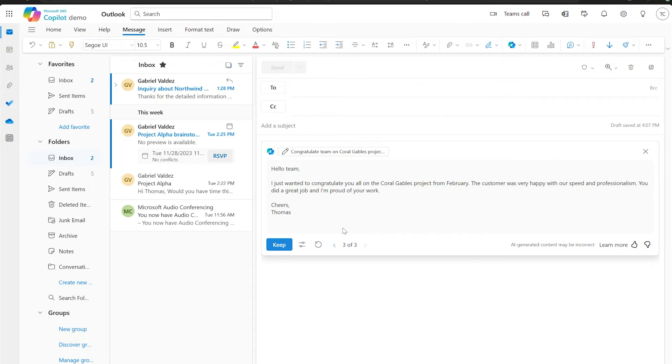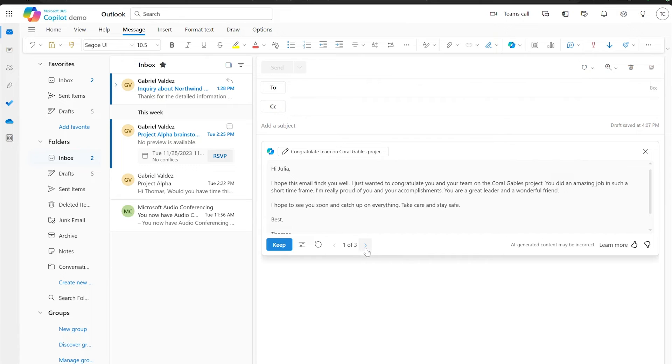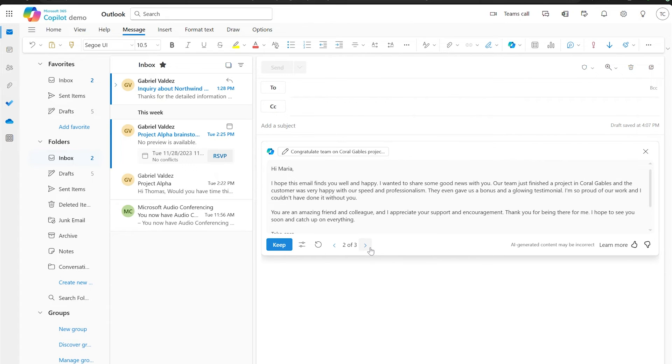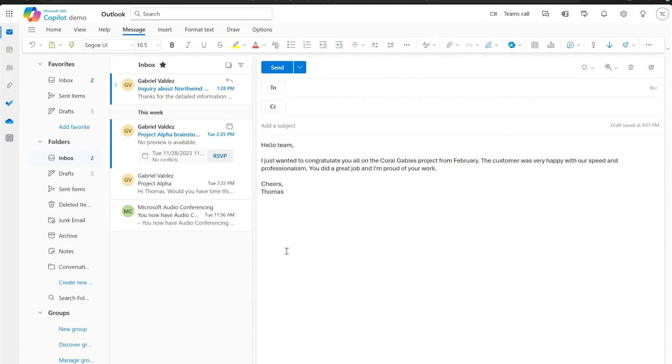That looks way better, but I now want to compare that with the previous outputs. I can quickly check that by using the arrow keys to go between previous outputs. I still like this latest one though, so I'm going to insert it into my email by clicking Keep. And there we go. With a few clicks and refining, I've used Draft with Copilot to help write my email.